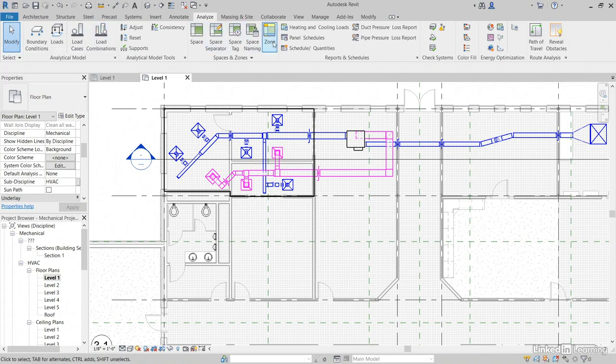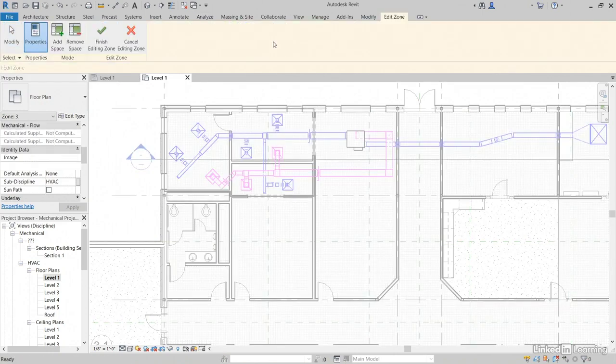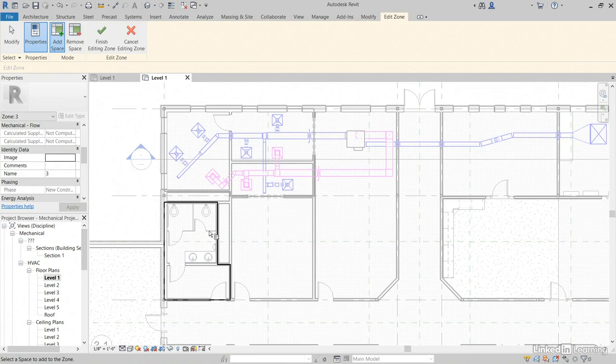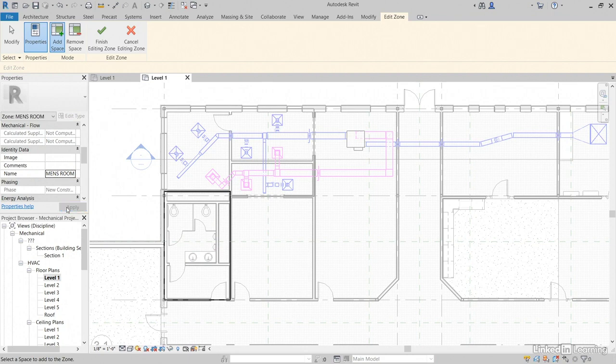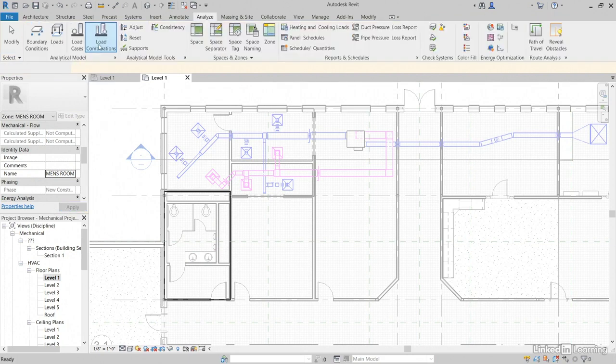Let's go back to Zone. Let's select our lavatory and we'll grab the little plenum spaces here. For the name, we'll call it Men's Room. Click Apply. See what I'm getting at here? Click Finish Editing Zone.